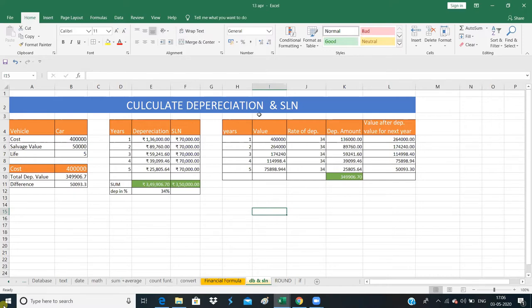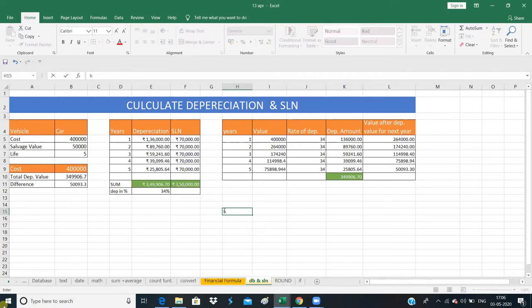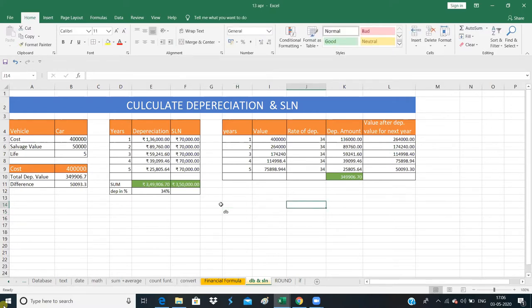Depreciation is calculated in two ways. The first is DB — declining balance. The second is SLN — straight line. The straight line means the depreciation value is fixed by a single calculation, whereas DB is a declining value where the depreciation amount changes each period after the initial calculation.